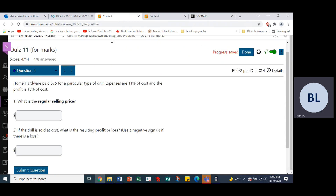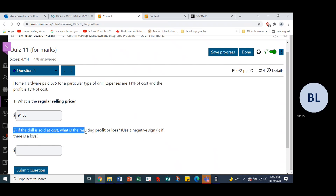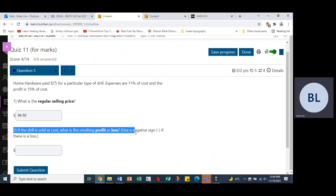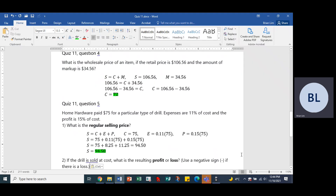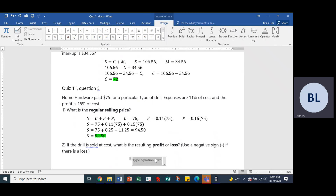Now if the drill is sold at cost, what is the resulting profit or loss? Use a negative sign if there is a loss. We are still using the same formula: S = C + E + P.